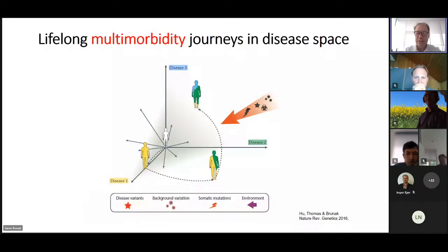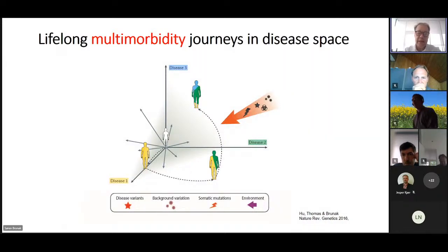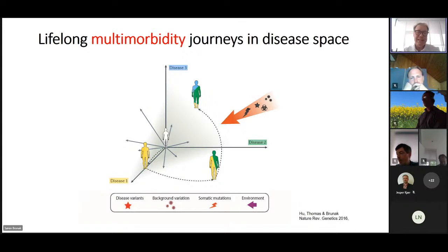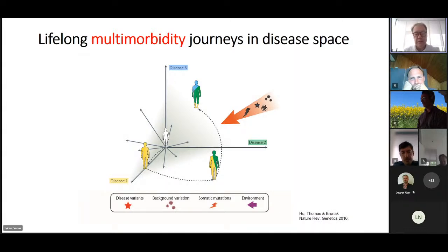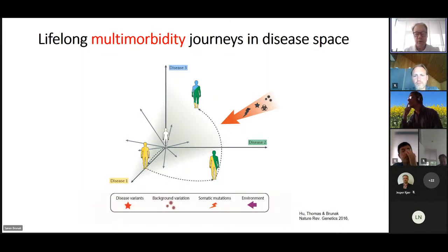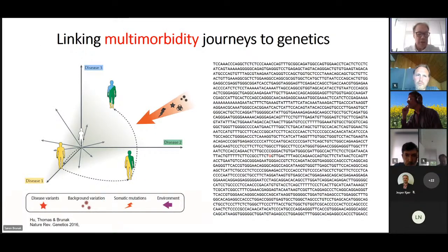We should also remember that many of the diseases people get will be treatment-provoked. If you get vaccinated you might get some diseases you would not otherwise have gotten. If you get radiation therapy for cancer, the complications might differ compared to chemotherapy. So disentangling what is disease etiology and interaction between diseases versus what is treatment-provoked is very important.